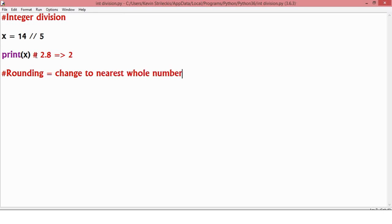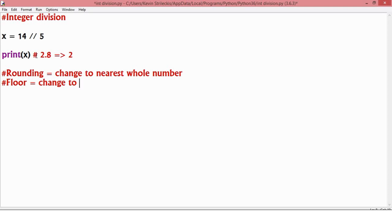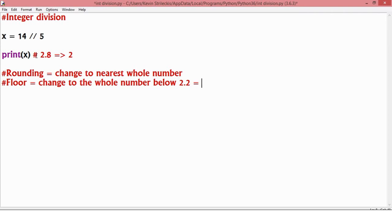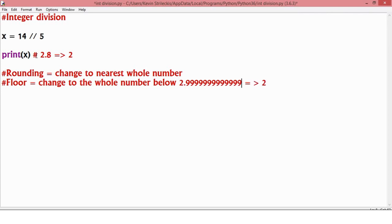It isn't that. Instead, it's what we call floor, which is where you change to not exactly the nearest whole number, but the whole number below such that 2.2 would become 2 or 2.9 would become 2 or 2.99 or, you know, whatever. All of that becomes 2.